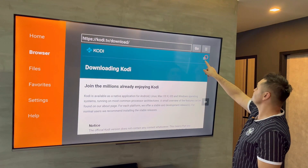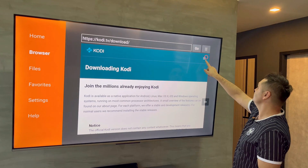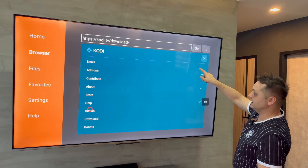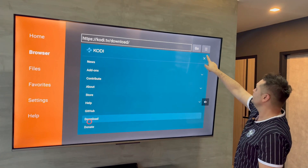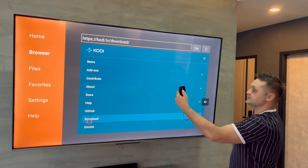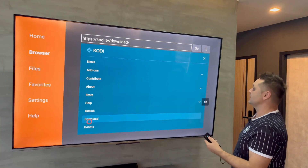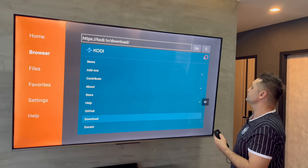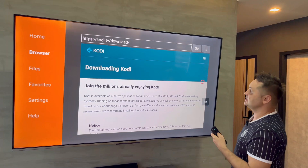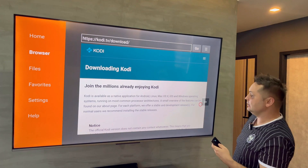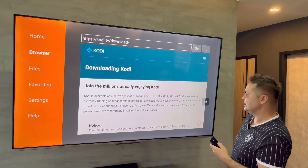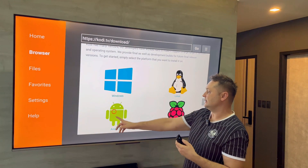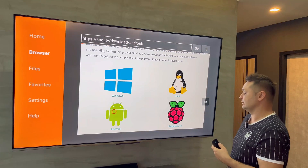You can also access the download section from the hamburger menu — just click Download right there. Close the hamburger menu and you'll be in the download section. Scroll down until you find the Android icon for your Fire Stick and click on the green Android guide.